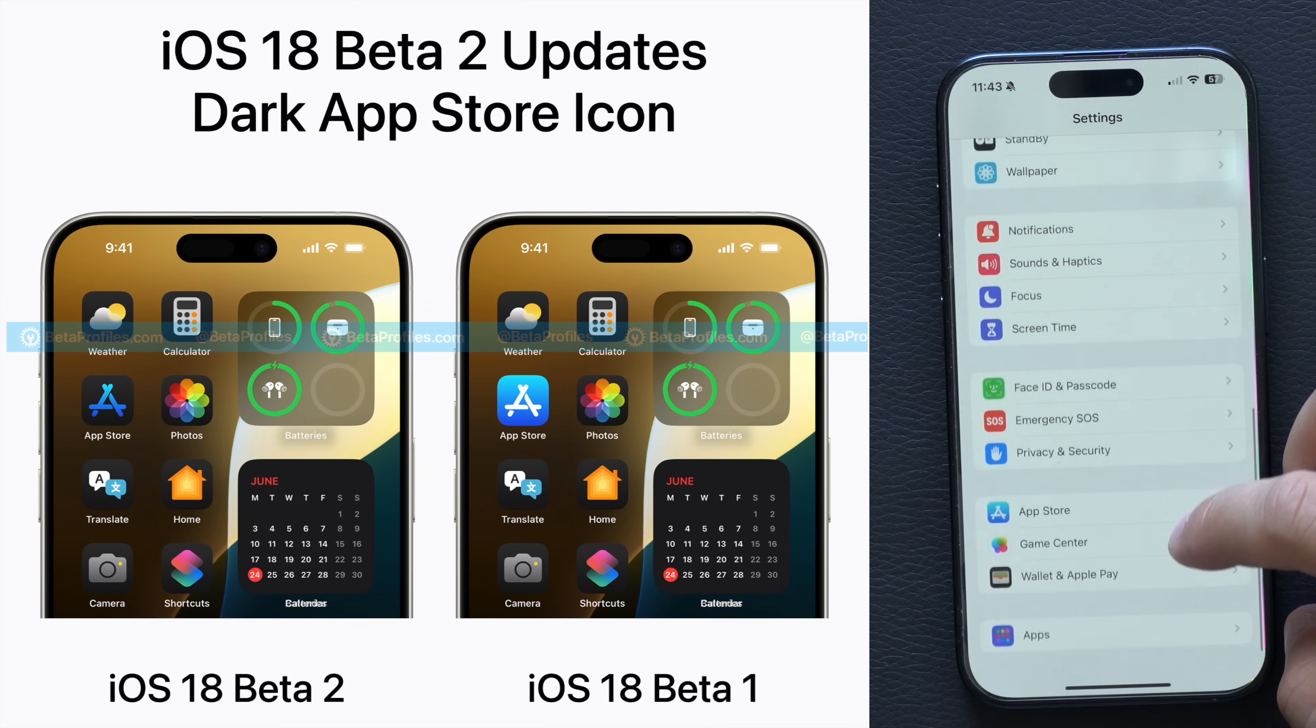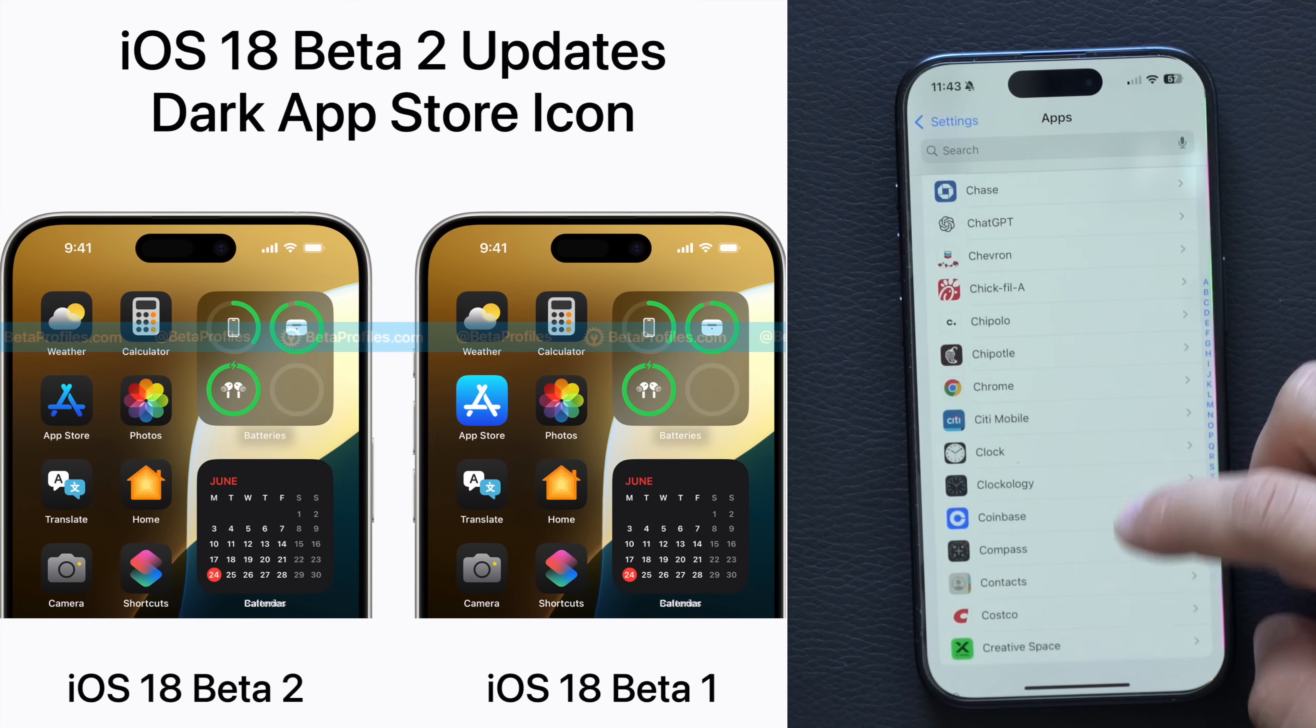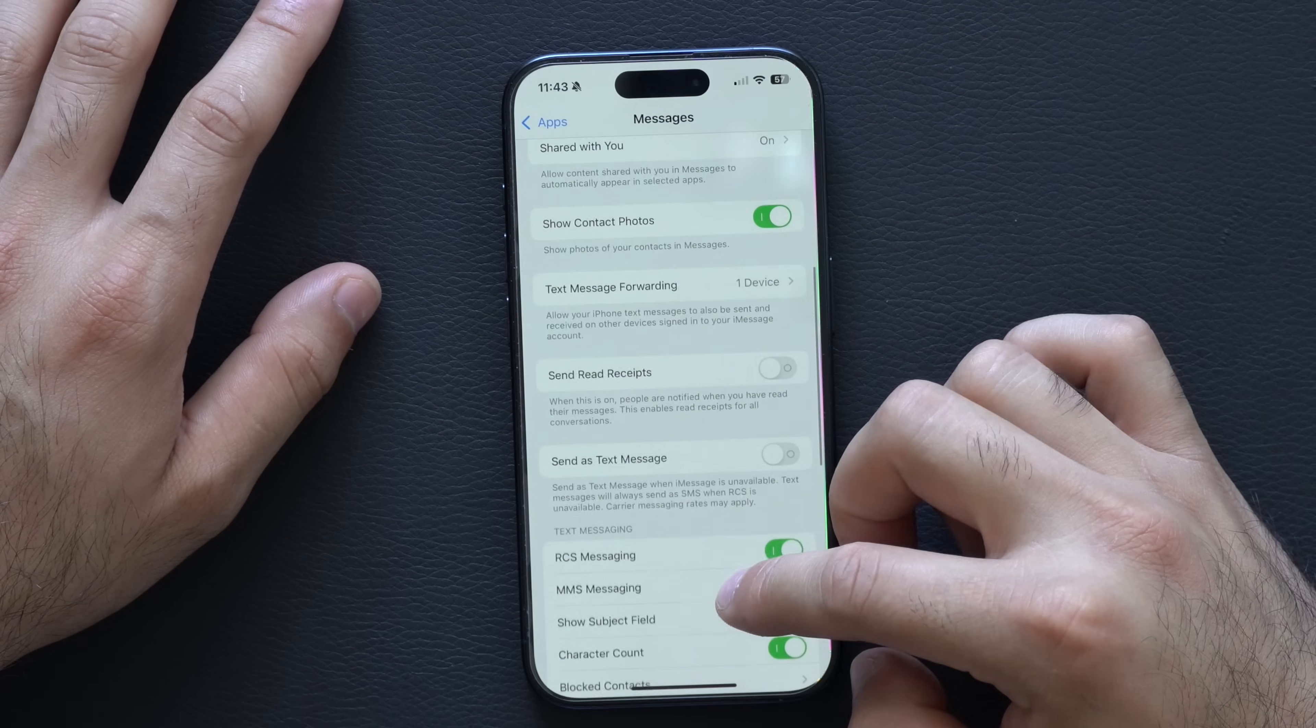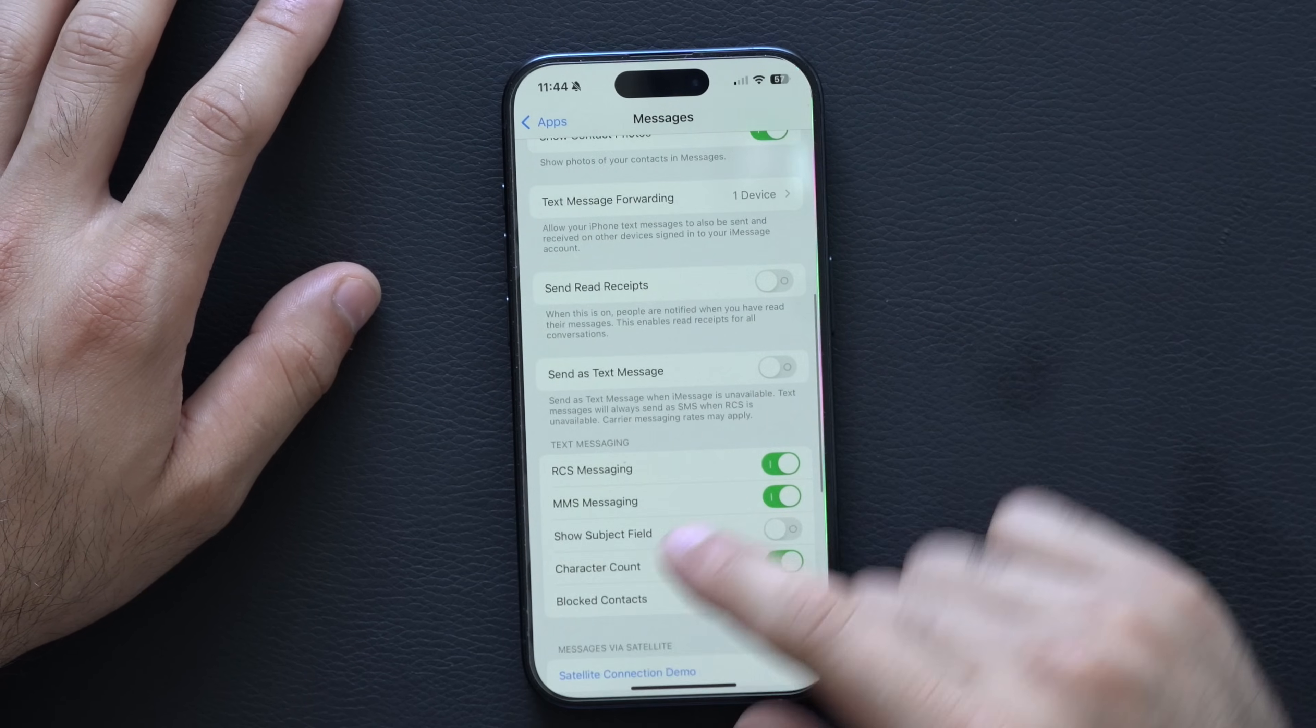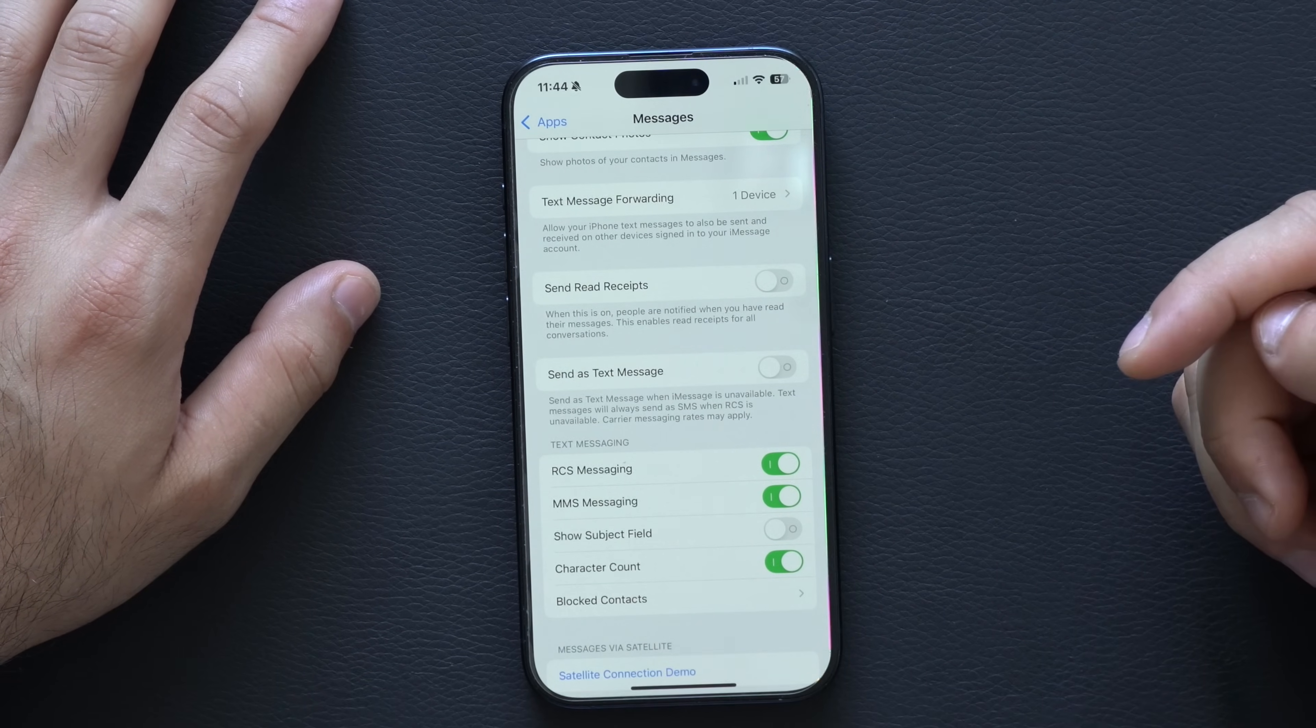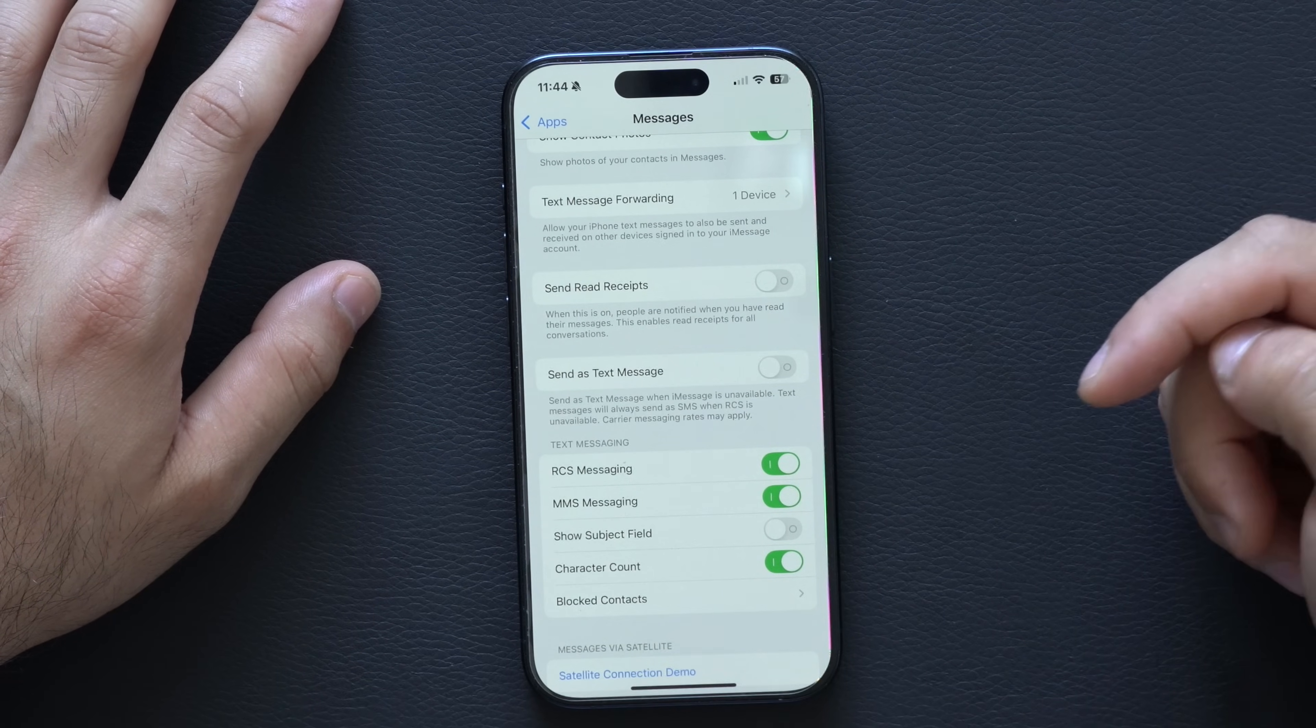If you go into Settings and all your apps, Messages, if you scroll down now you'll see the ability to enable RCS messaging.